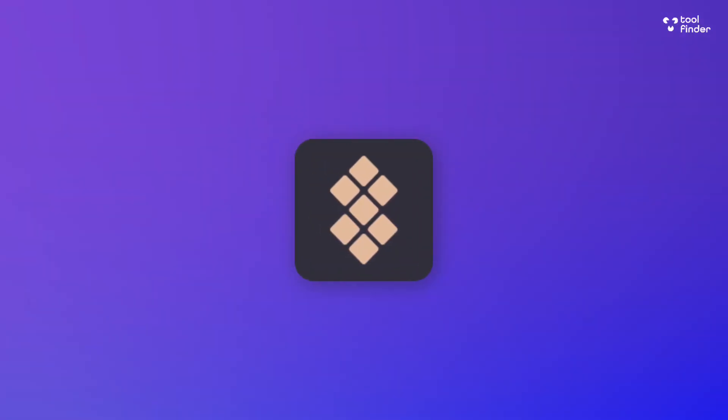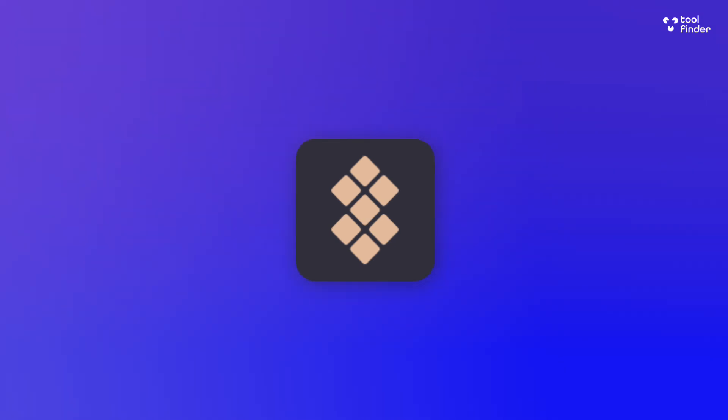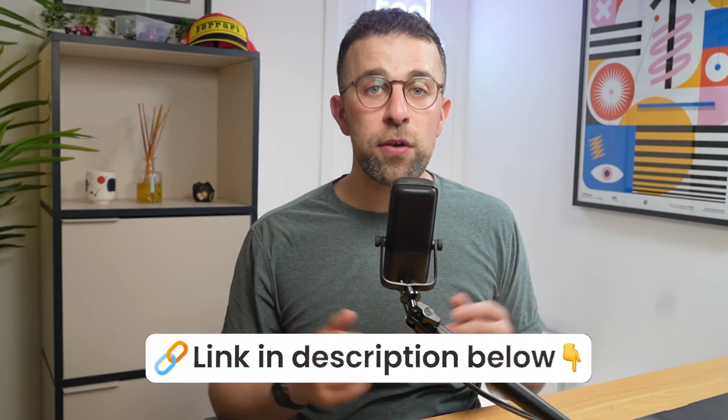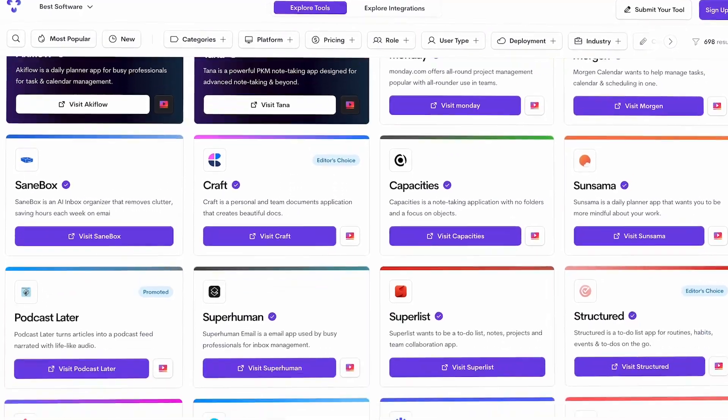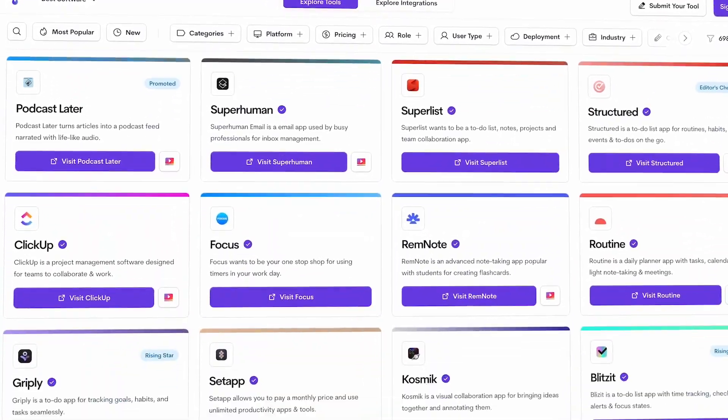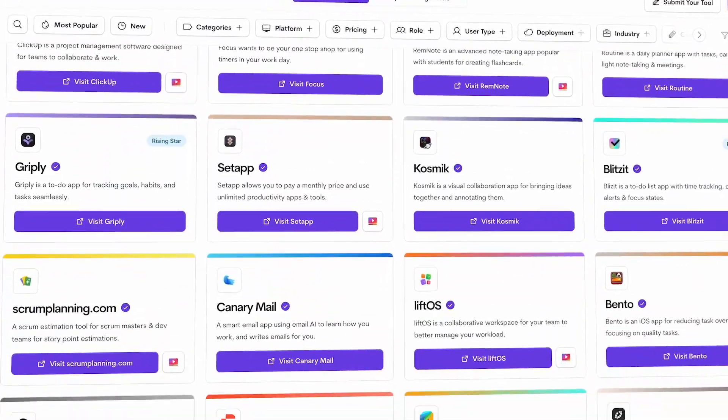You may have seen AI meeting tools around, and Fellow may have come across your desk. You're curious about what Fellow is and how it works, so I'm going to give you the lowdown. You can find Fellow linked below if you're interested, and you can also use toolfinder.co to find more AI meeting tools.